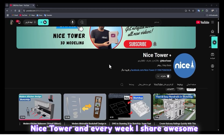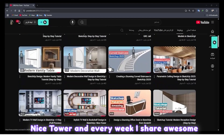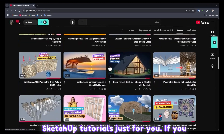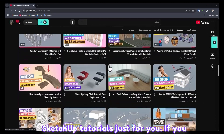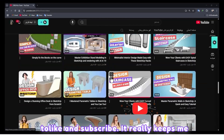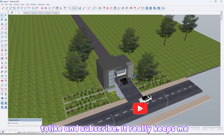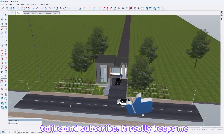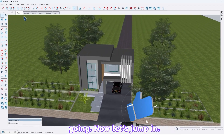Hi there, this is Nice Hour, and every week I share awesome SketchUp tutorials just for you. If you enjoy this kind of content, don't forget to like and subscribe — it really keeps me going.